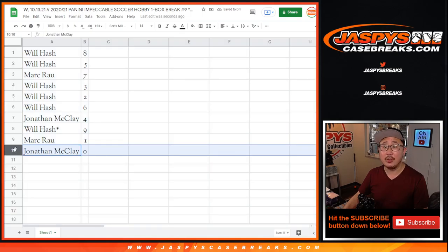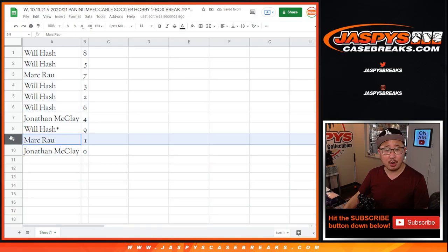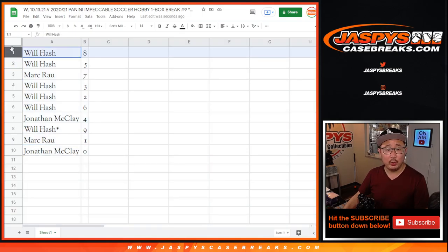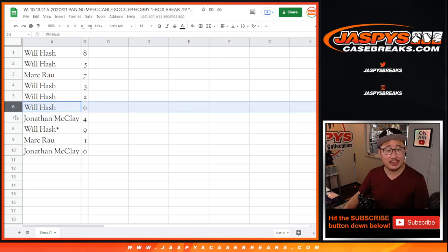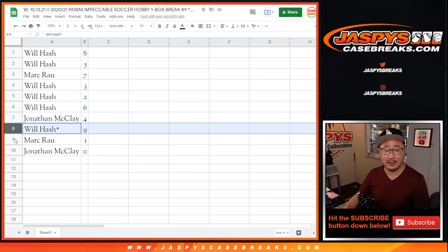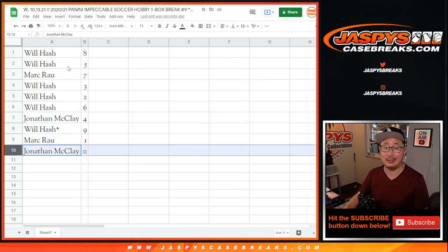So Jonathan with zero, Mark with one, Will with eight and five, Mark with seven, Will with three, two, six, Jonathan with four, Will with nine. And once again, Mark with one, Jonathan with zero.